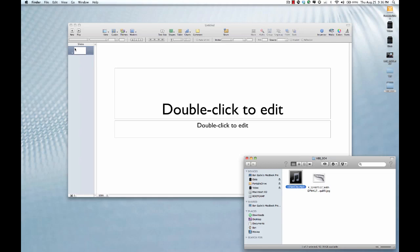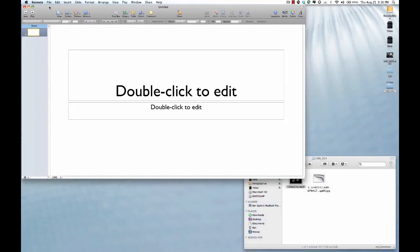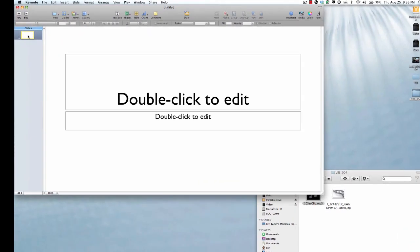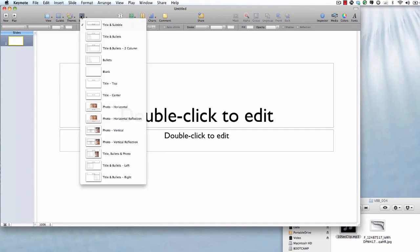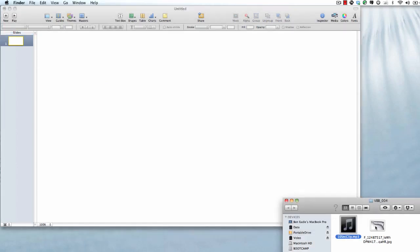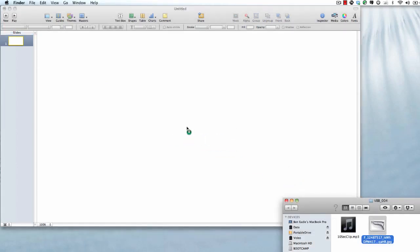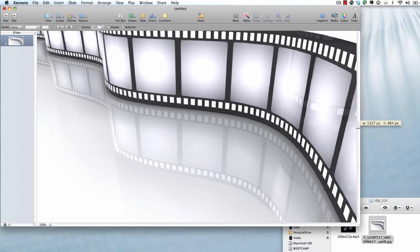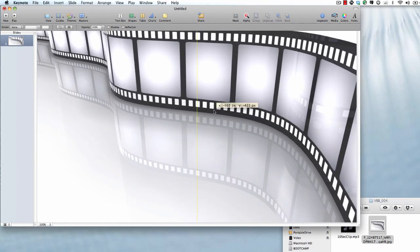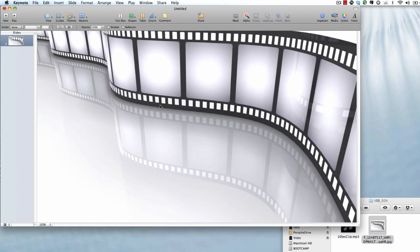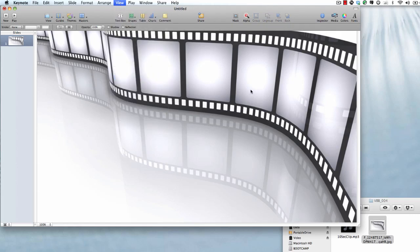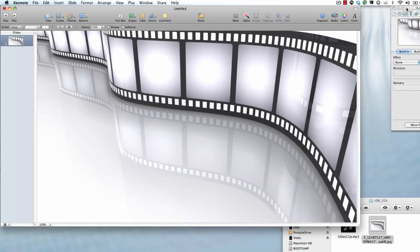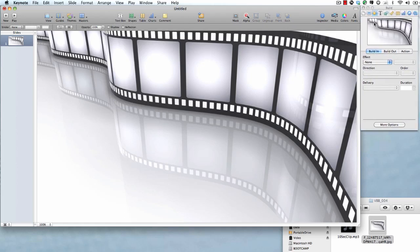First thing we're going to do in Keynote, I'm going to move this over here, is that we're going to take a look at the masters. And when we go up to masters I want to always start with a blank slate. And at this point I'm just going to drag and drop this graphic in here. And I can see it's not quite big enough so I'm going to expand it a little bit. And it looks pretty good.